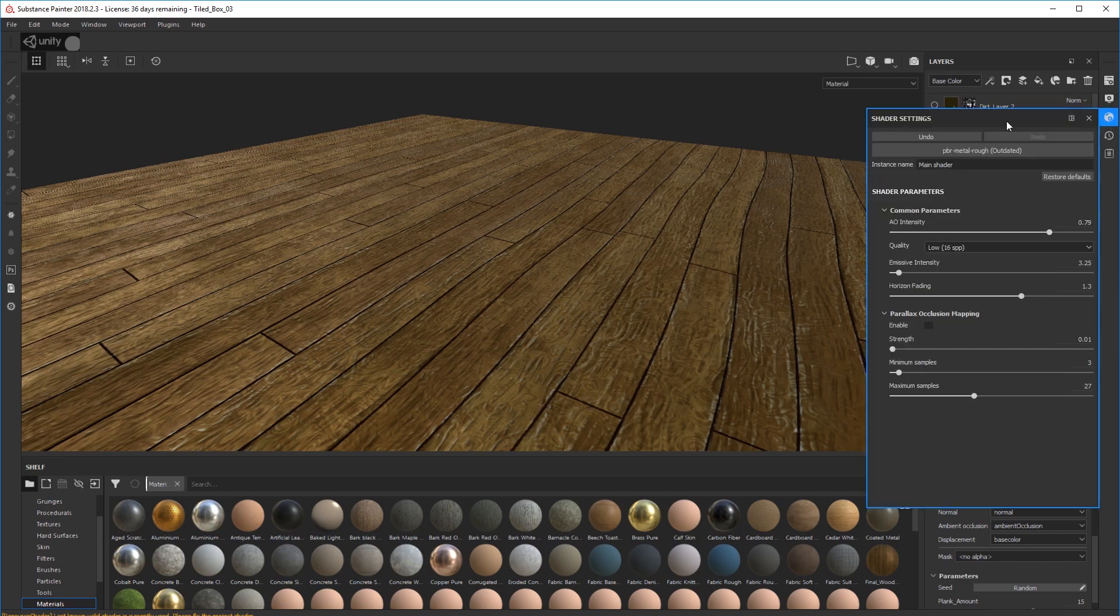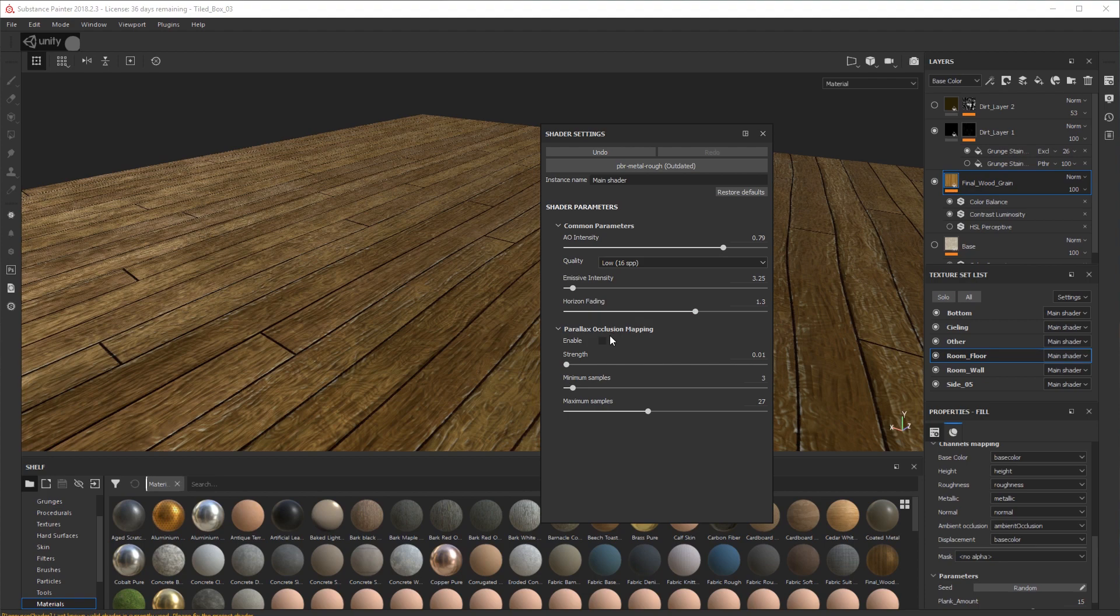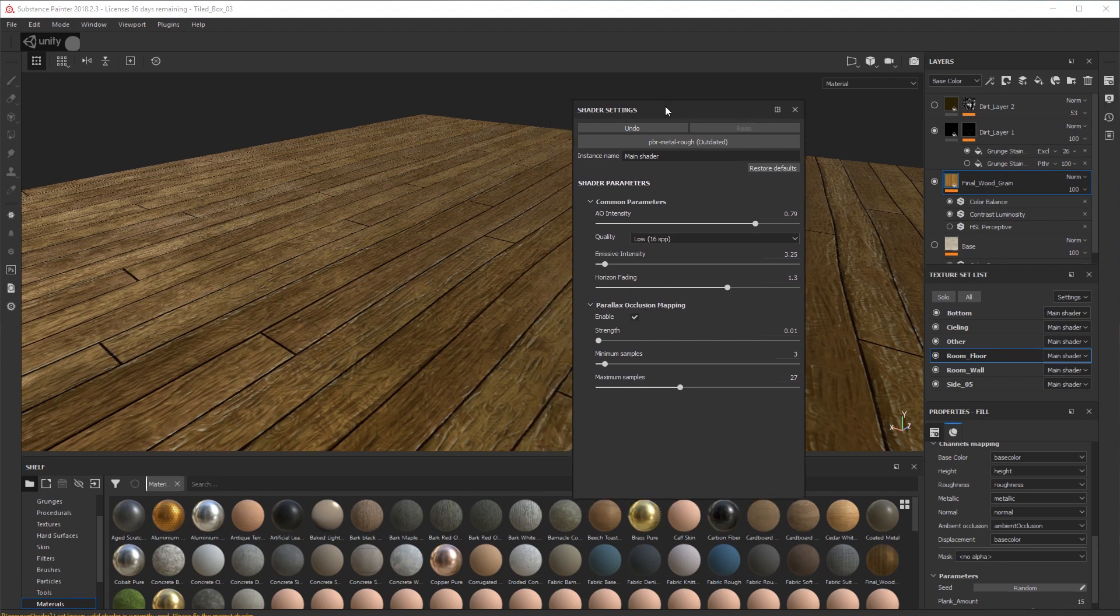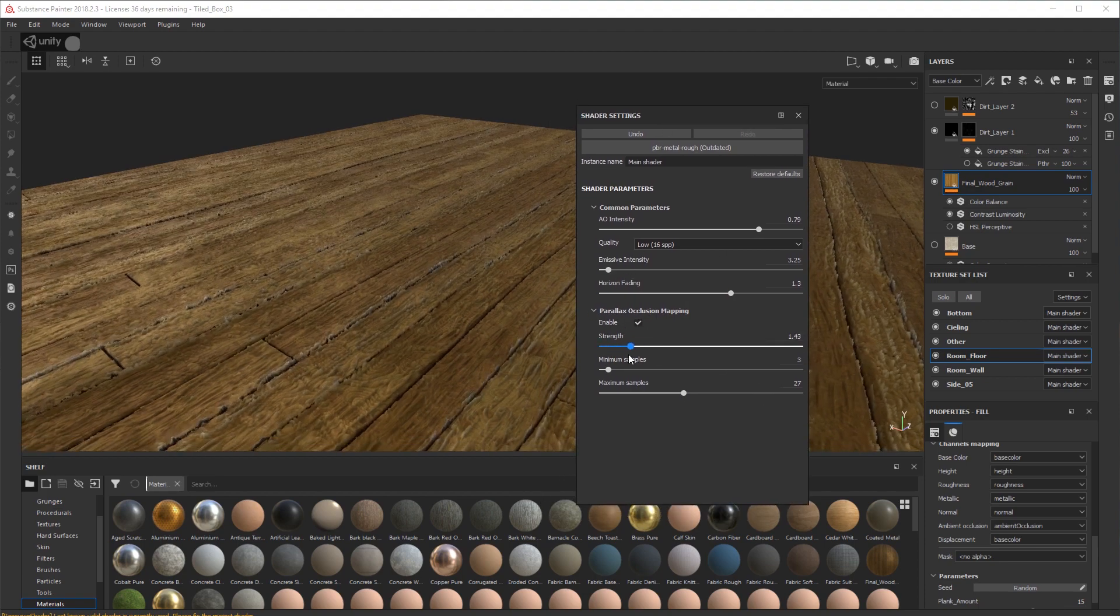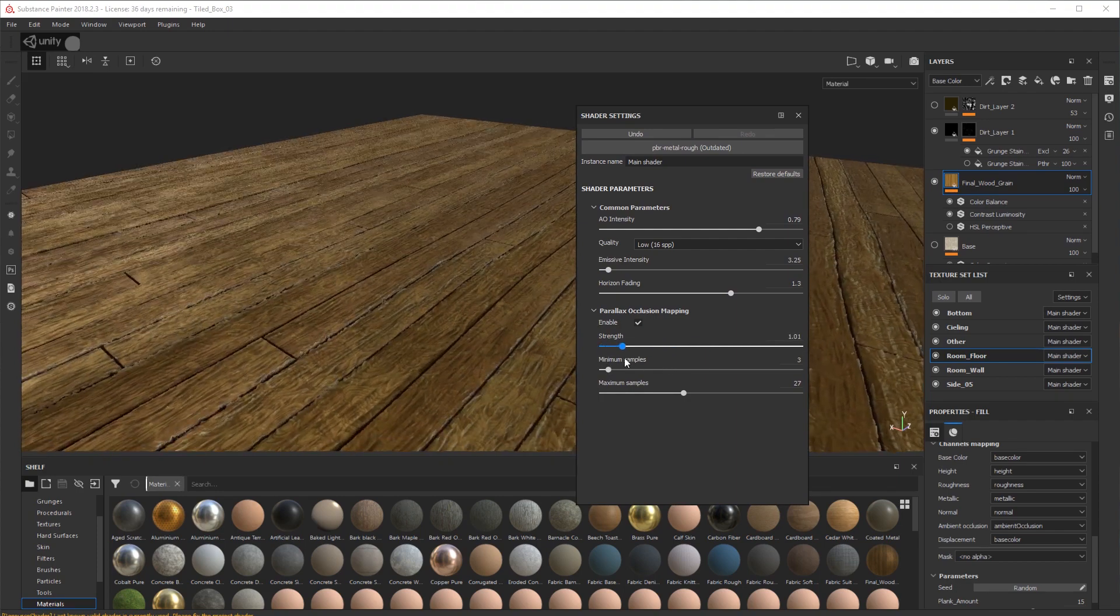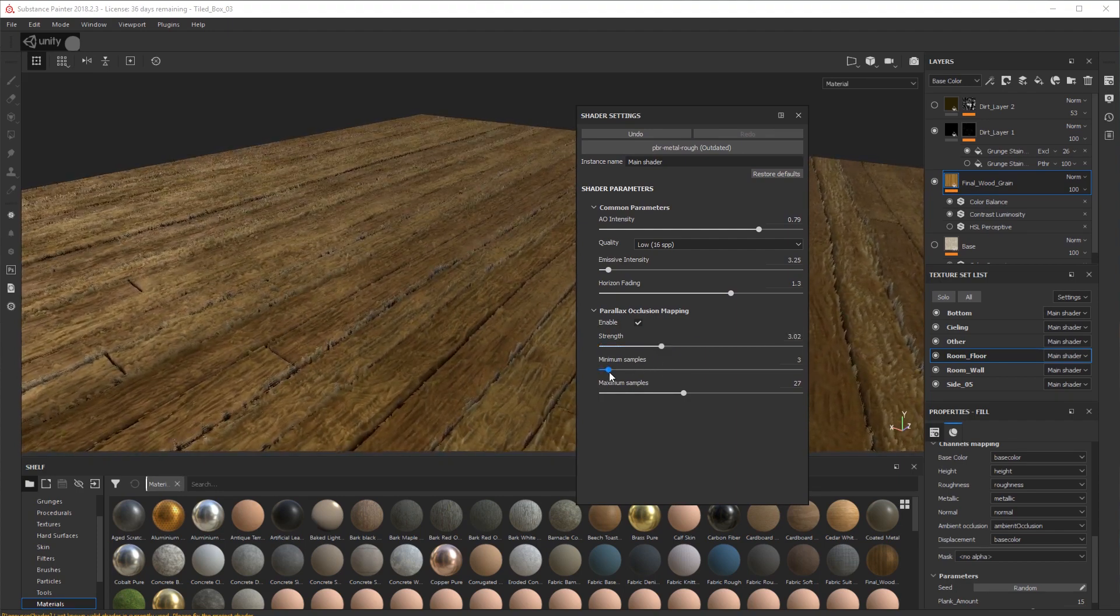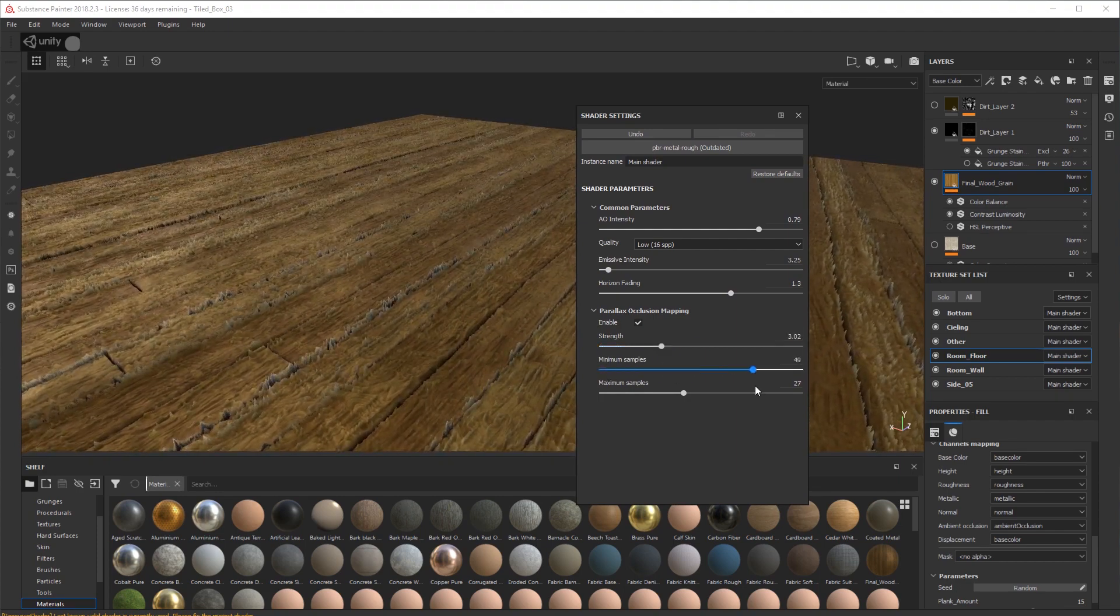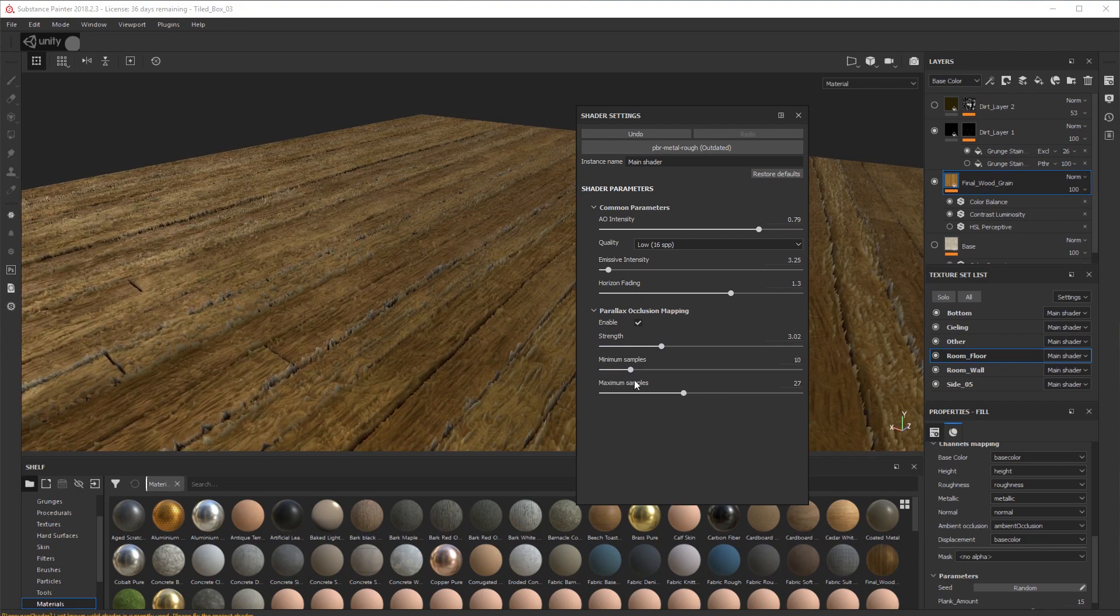And we turn on parallax occlusion mapping. Turn that on, like so. And you can turn the strength up. You can see it's starting to come to life there. So we want some minimum samples, maximum samples, plenty of samples.